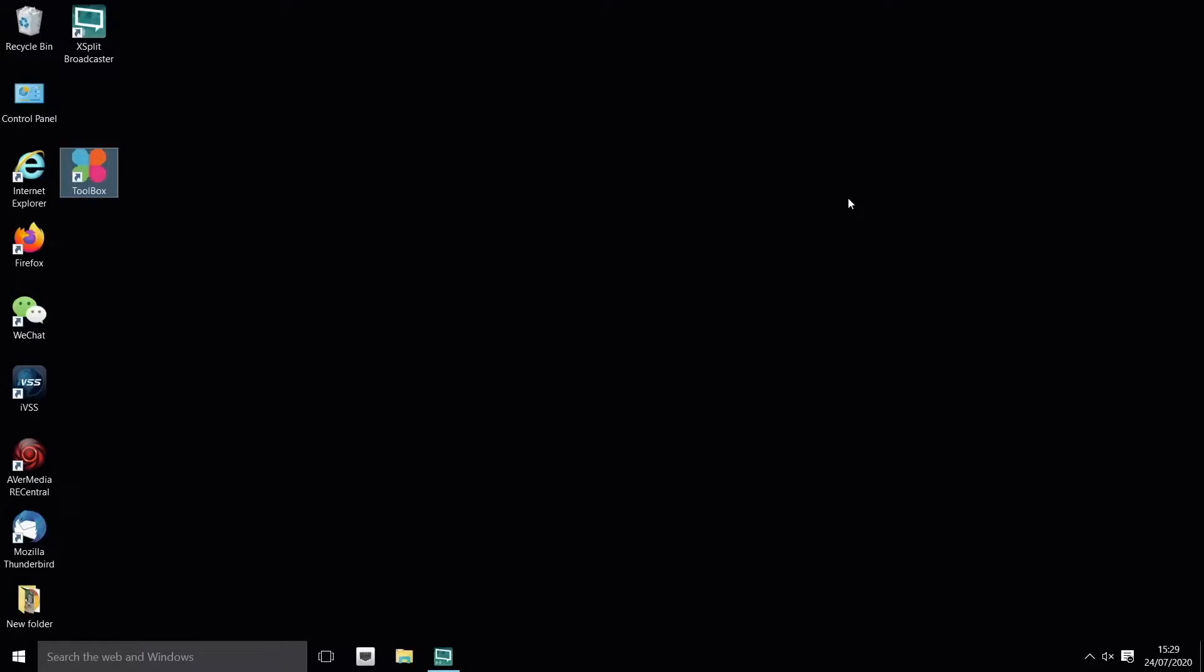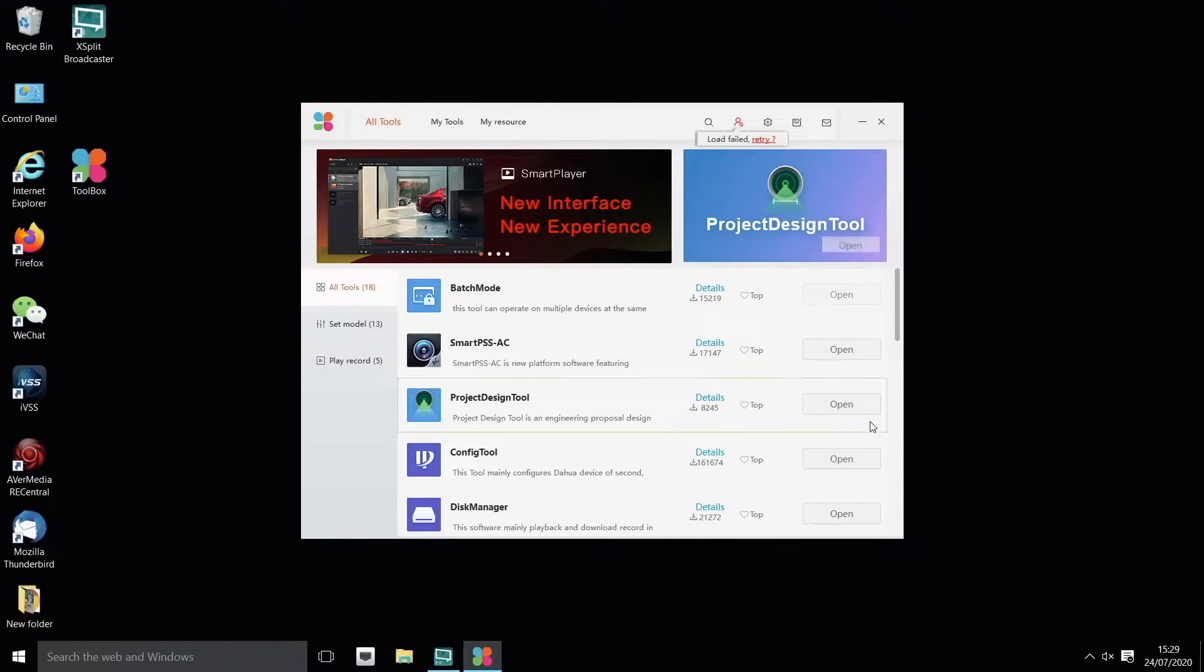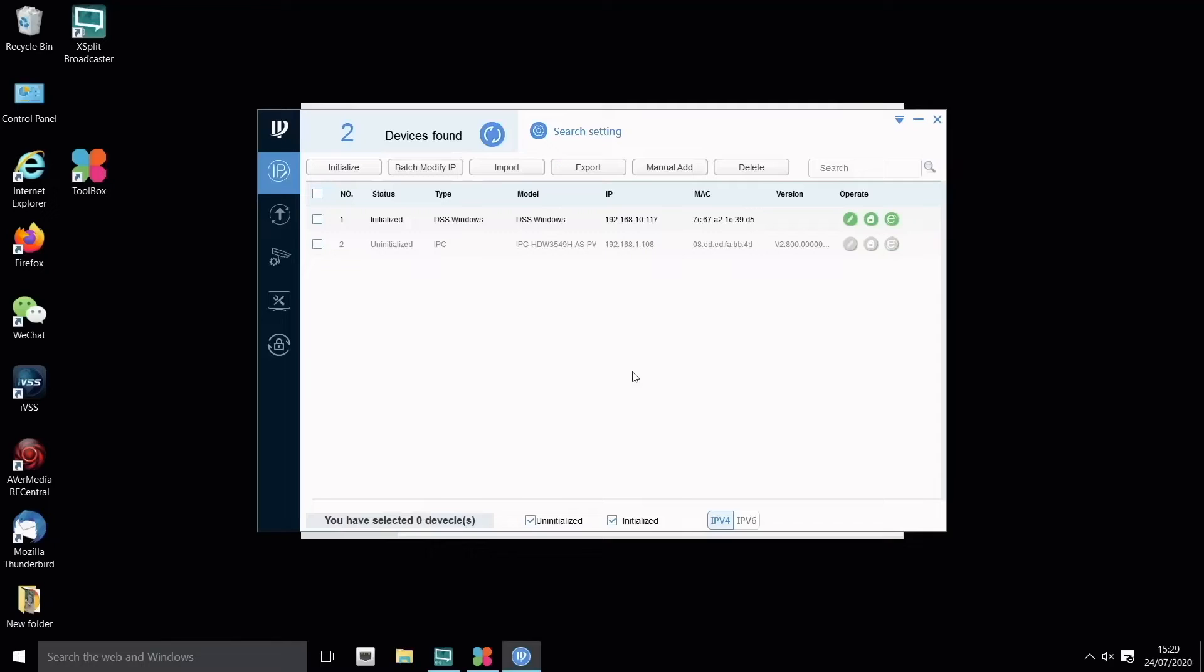We're going to configure our TEOC camera now. Since it's a front-end AI device, we should configure it on the front-end. I'm loading up my toolbox with the configuration tool. We can immediately see this is model number 3549 and it is uninitialized.